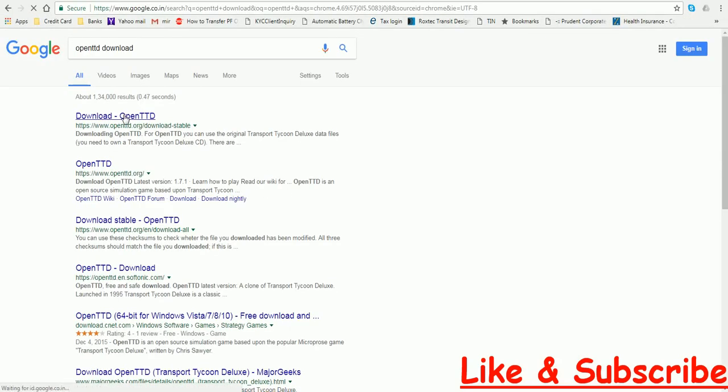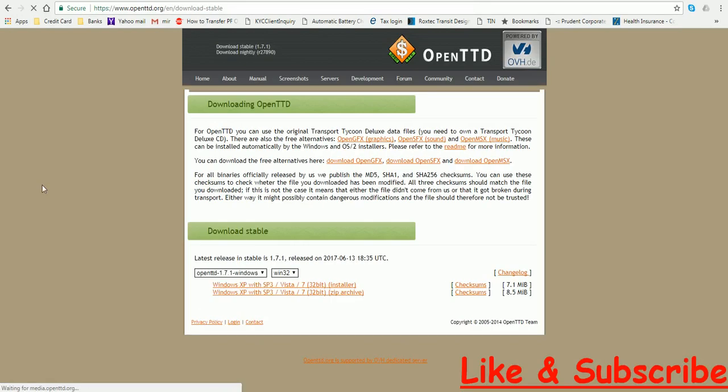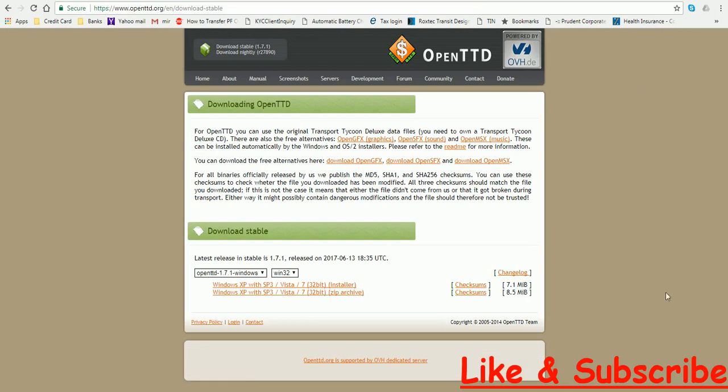Click on the link which says Download OpenTTD and it shall take you to this page like this.